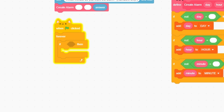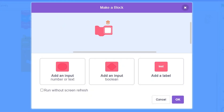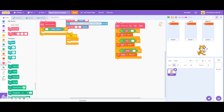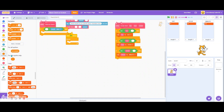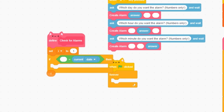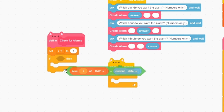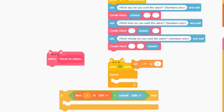Let's add a forever loop with an if block. Let's make a new block called Check Alarms, and we'll add this here. Let's make a new variable called i for this loop. Set i to 1, and then if item i of day is equal to current date, we want to check further. We'll set i to 1 before the check alarms block runs.